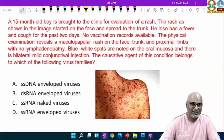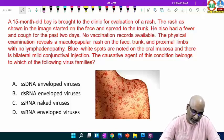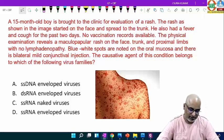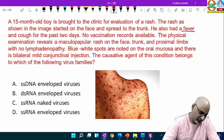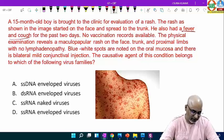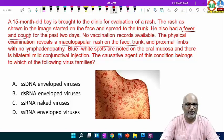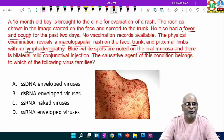We can discuss micro questions. A 15-month-old boy is brought to the clinic for evaluation of a rash. The rash, as shown in the image, started on the face and spread to the trunk. He also had fever and cough for the past two days, with no vaccination records available. Physical examination reveals a maculopapular rash on the face, trunk and proximal limbs with no lymphadenopathy.